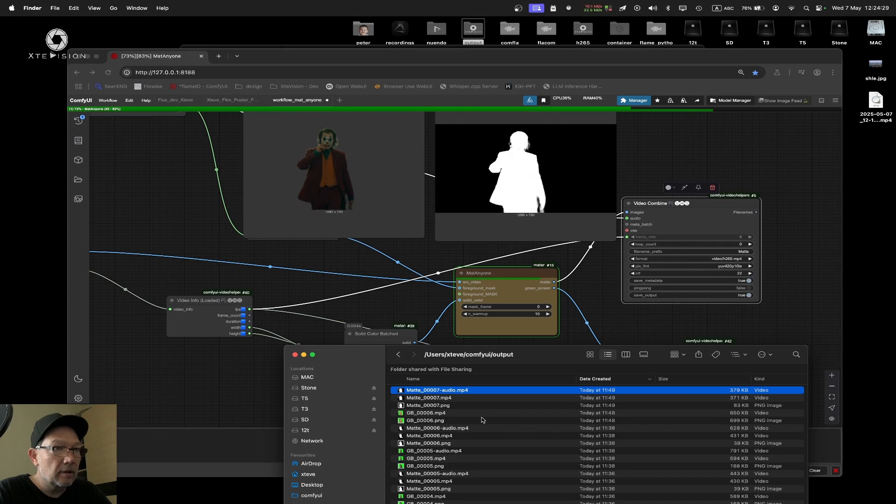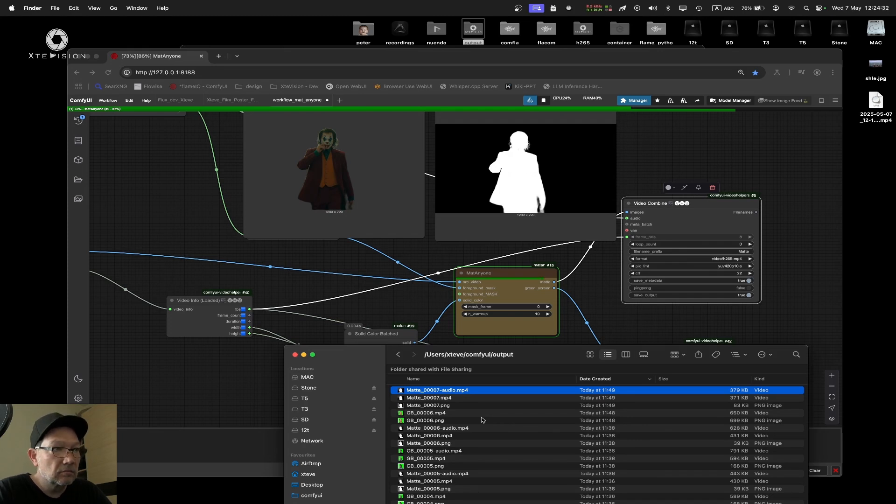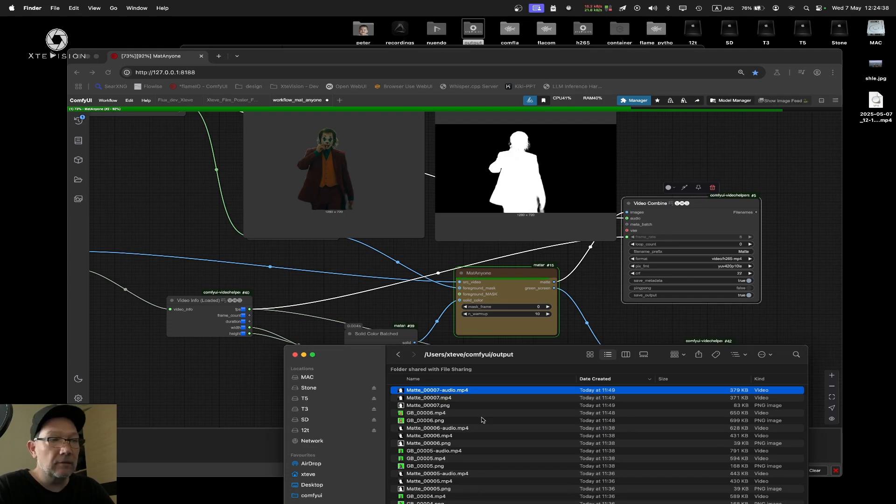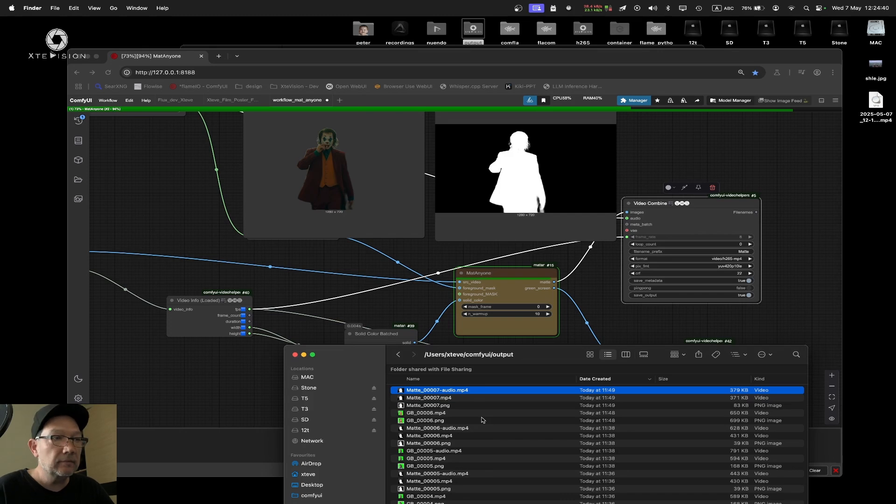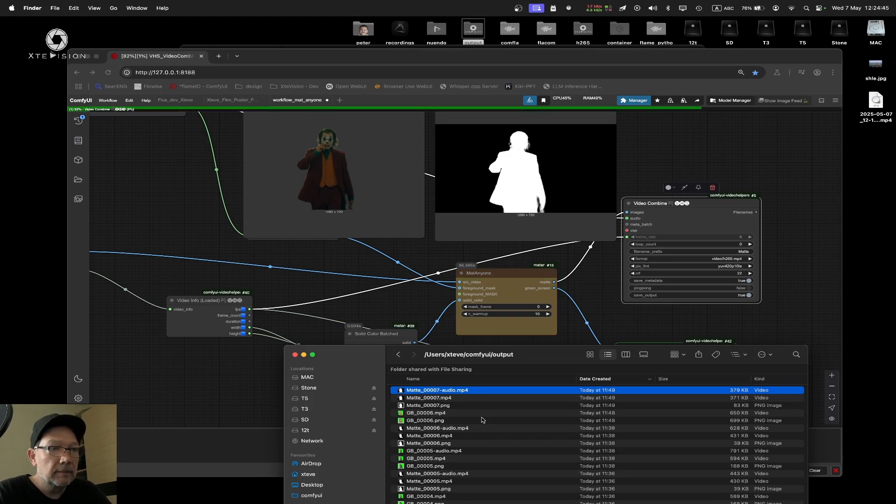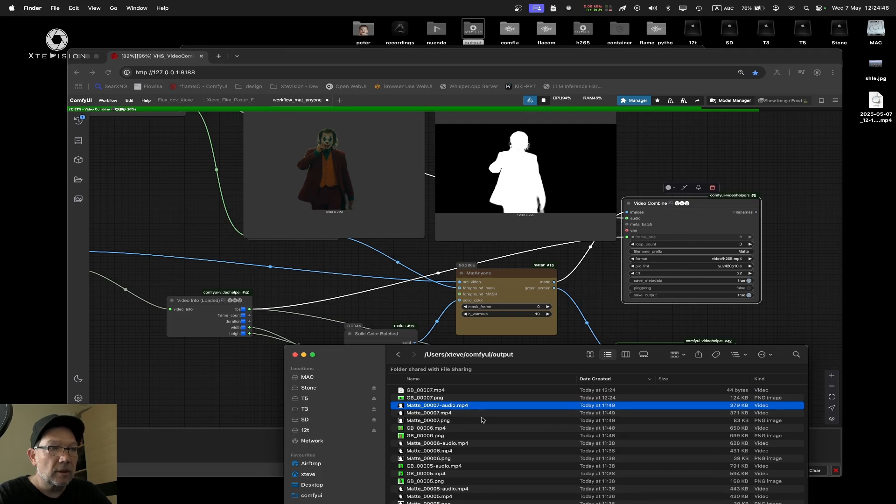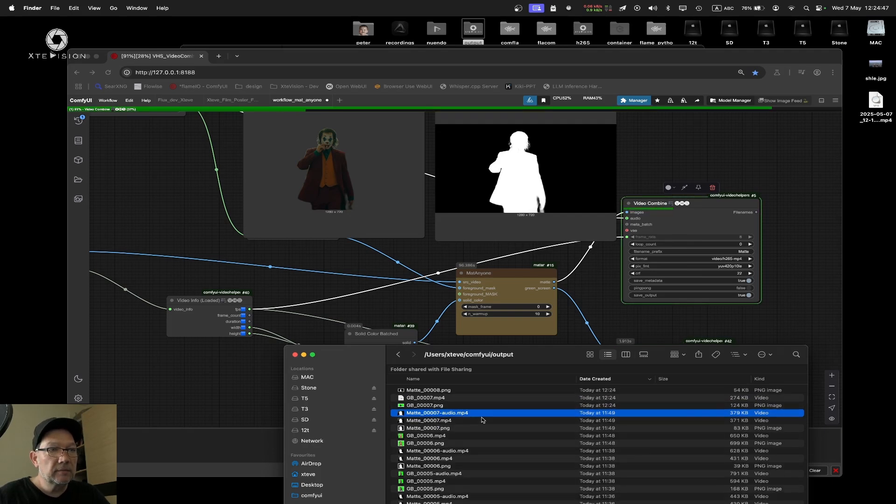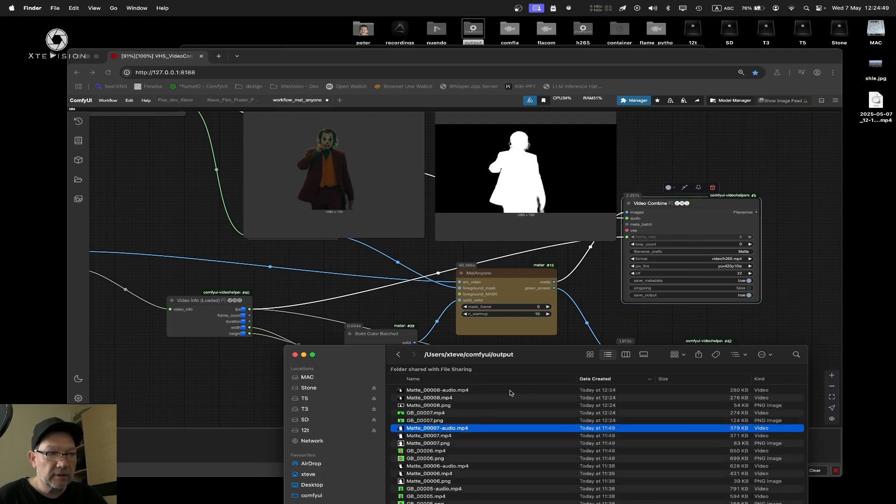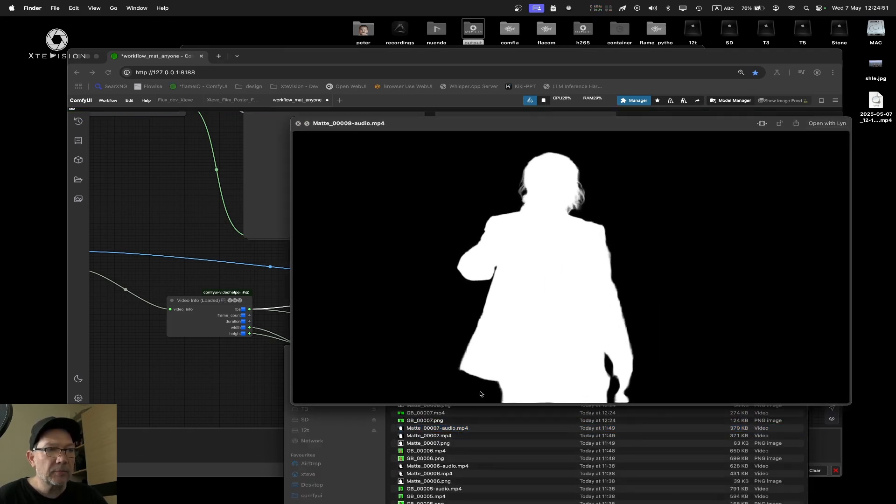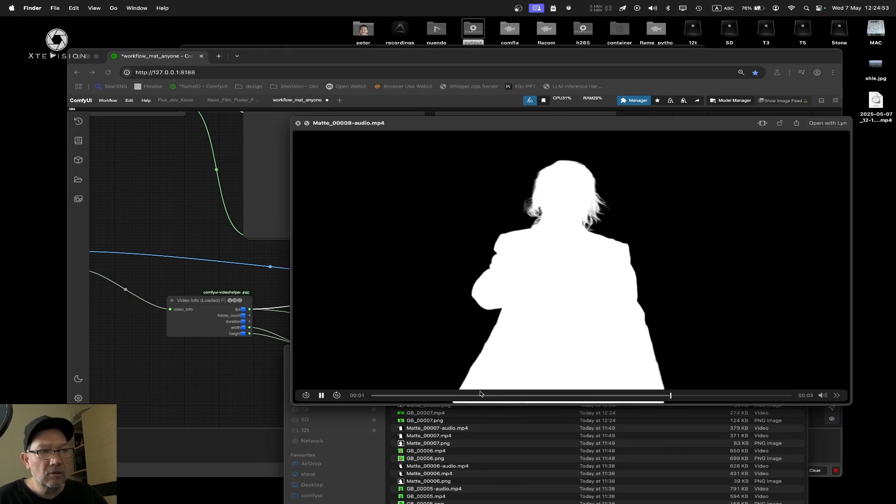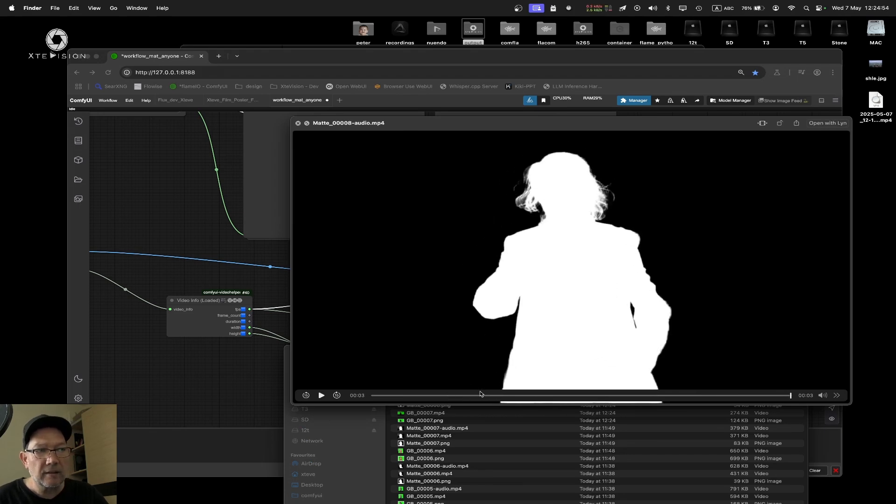I have no idea how it looks. I just created automatically a mat for the first frame and then I use that mat over time propagation with MetAnyone node. Right now the videos are written. Let's have a look. I have absolutely no idea.